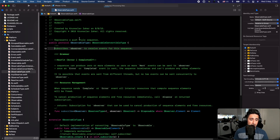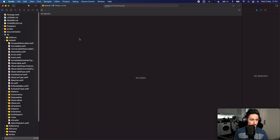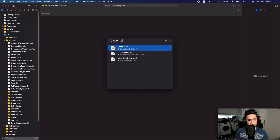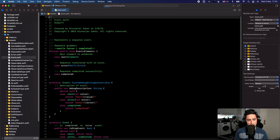As soon as you start typing something, the tab becomes sticky. To close any tab you can press Command+W. If you're on the last tab and press Command+W it will close the Xcode window entirely. Using Command+Shift+O you can quickly jump to any file, for instance typing 'EventSwift' will take you there immediately.